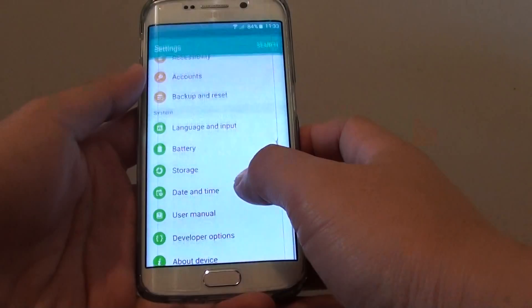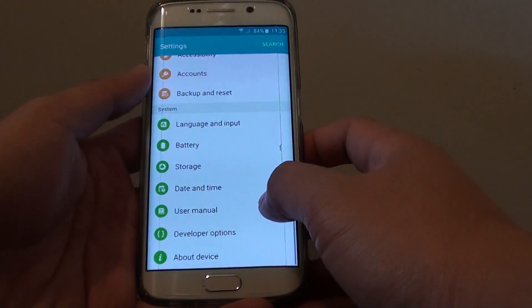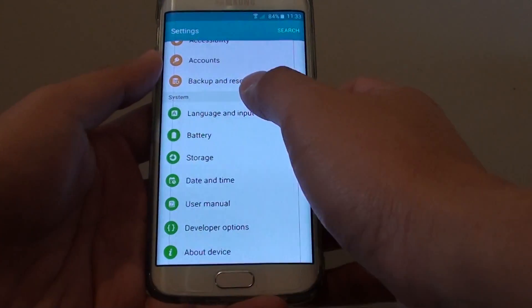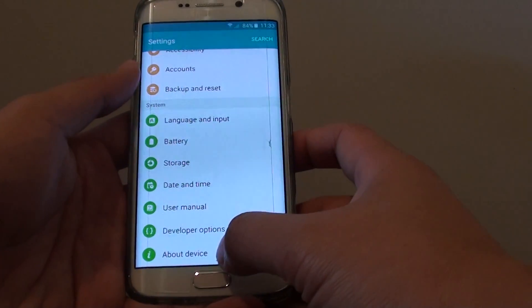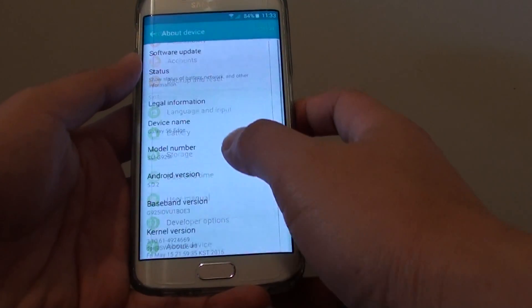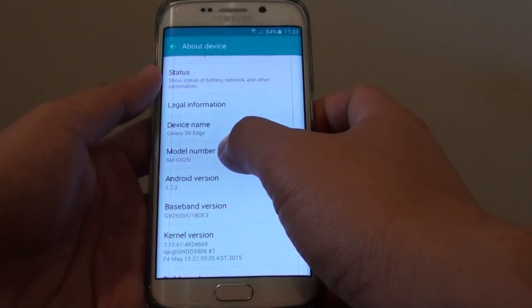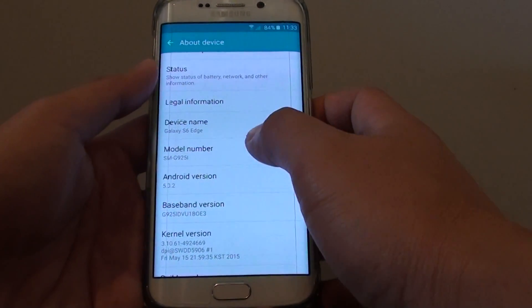Go into settings. Go down to the system section and tap on about device. In here you will see the model number, so you can write it down.